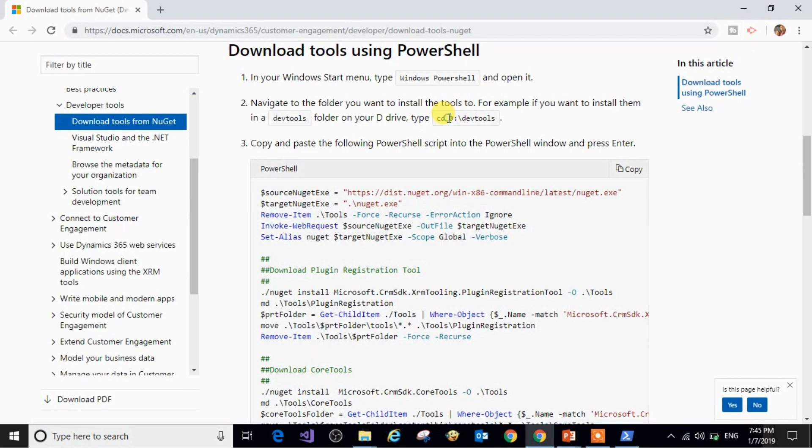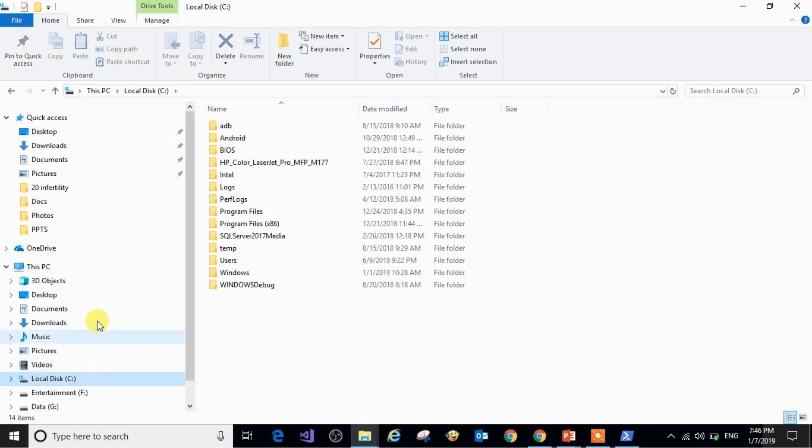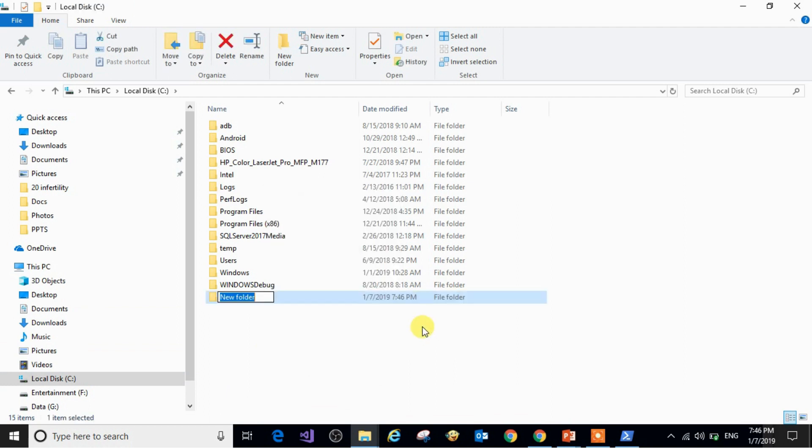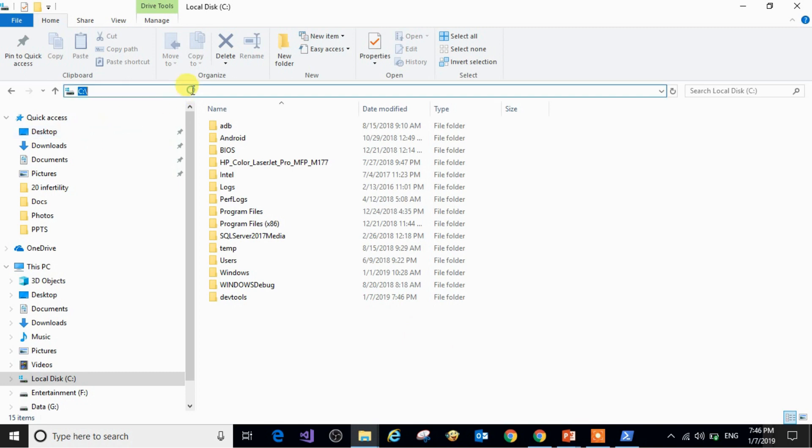So first I will create this folder in the D drive. I don't have the D drive, so what I'm going to do is create a new folder with the same name devtools in the C drive.